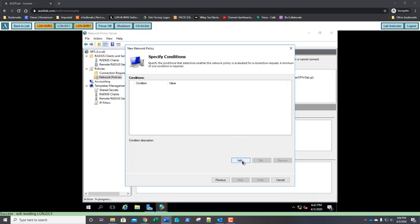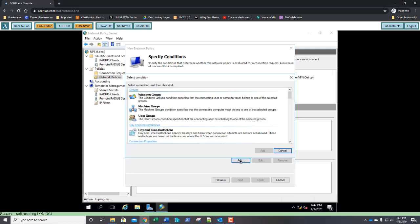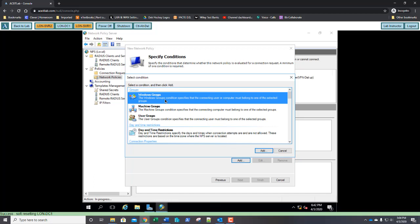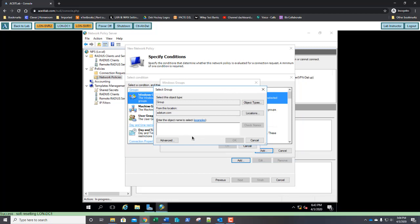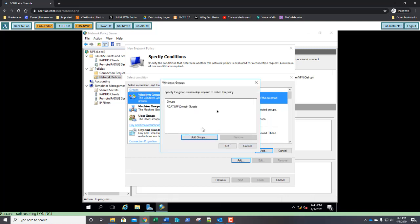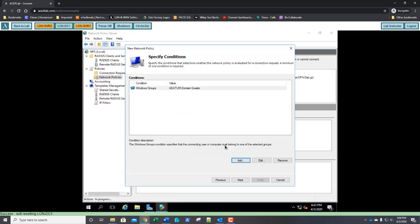Once you've answered that, we can go ahead and we can click Add. We're going to select Windows Groups and click Add. We're going to click on Add Groups. And for the group, we're going to type in Domain Guests and click OK. The group matches, we click OK.